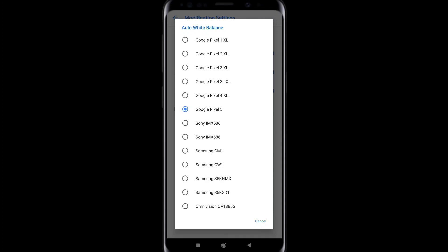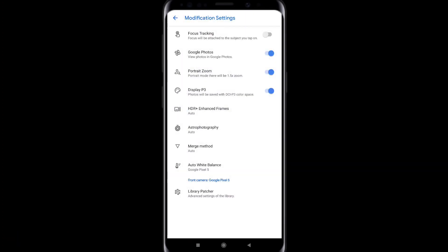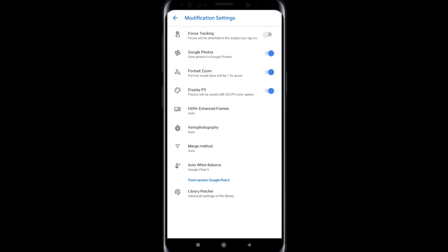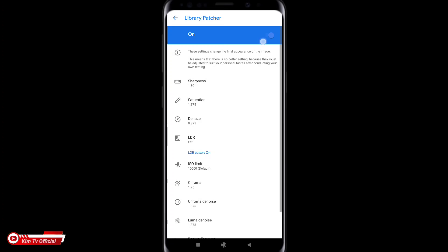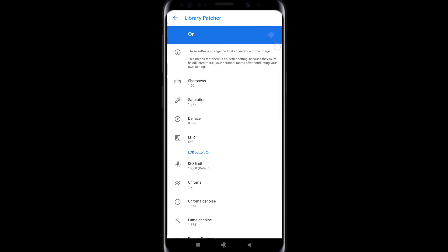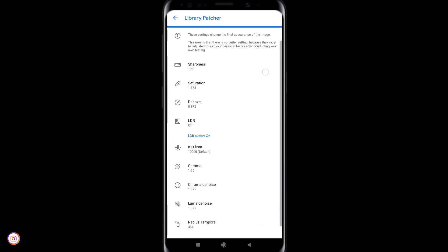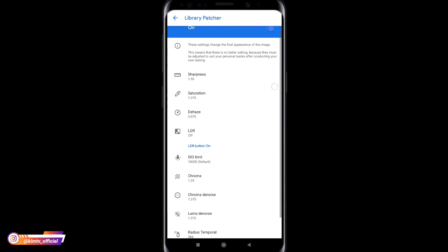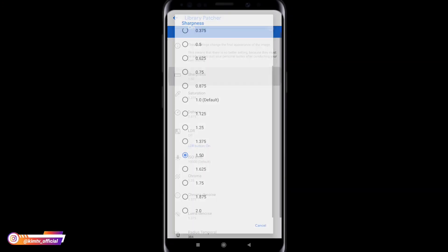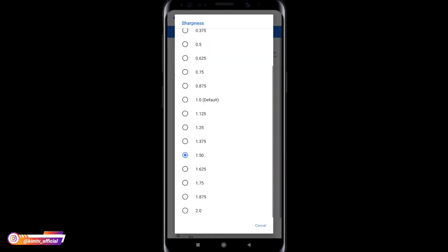Kemudian untuk selanjutnya ini ada library patcher ya, yang paling bawah ini atau lib patcher. Nah disini untuk langkah yang pertama silahkan dicentang terlebih dahulu ya. Yang atas ini silahkan di on kan. Kemudian kita masuk ke settingannya. Disini untuk sharpness nya atau ketajaman kemudian saya pakai 1.5.